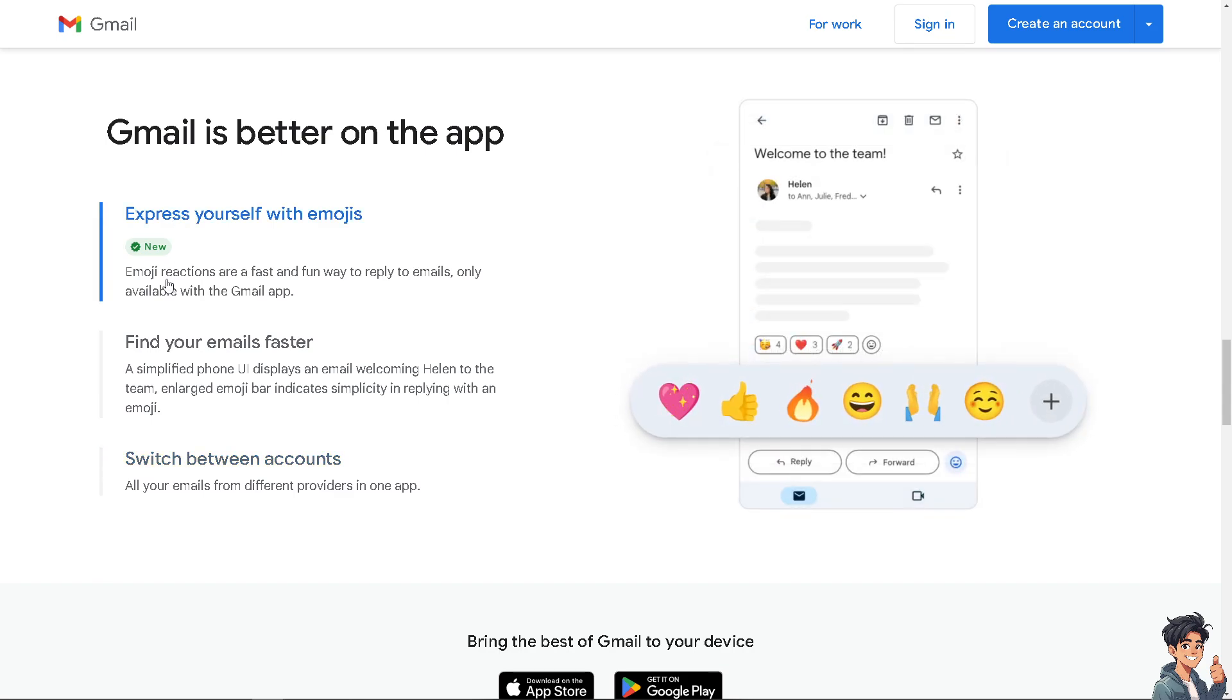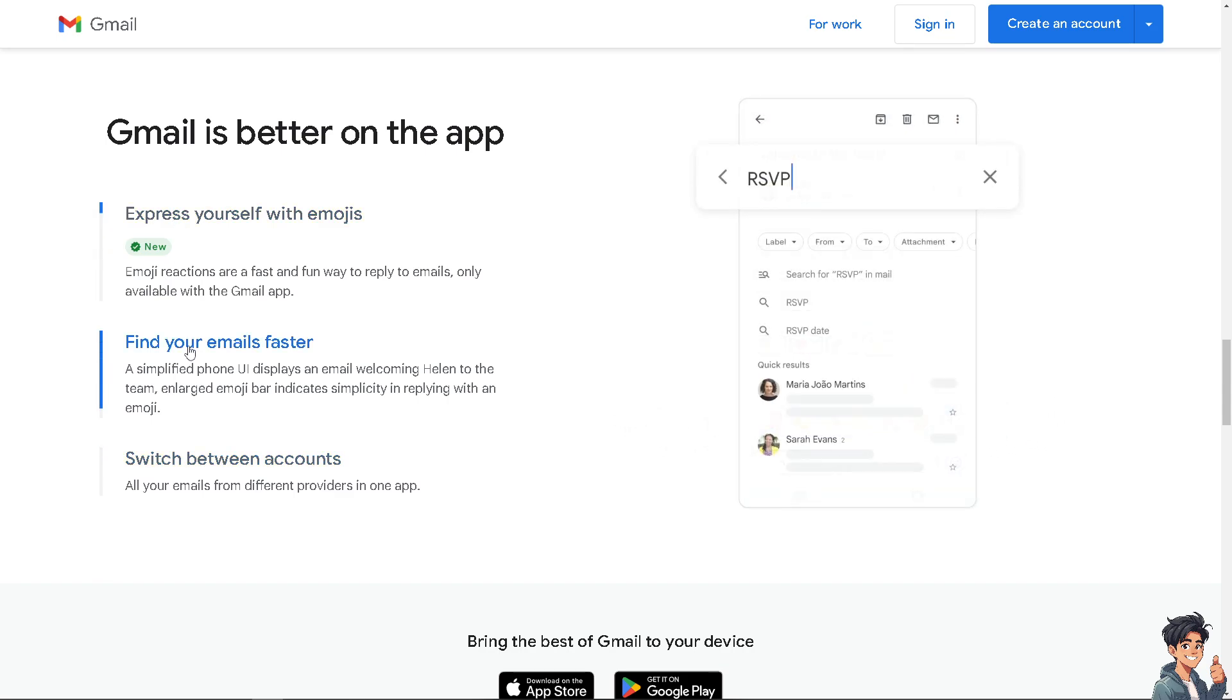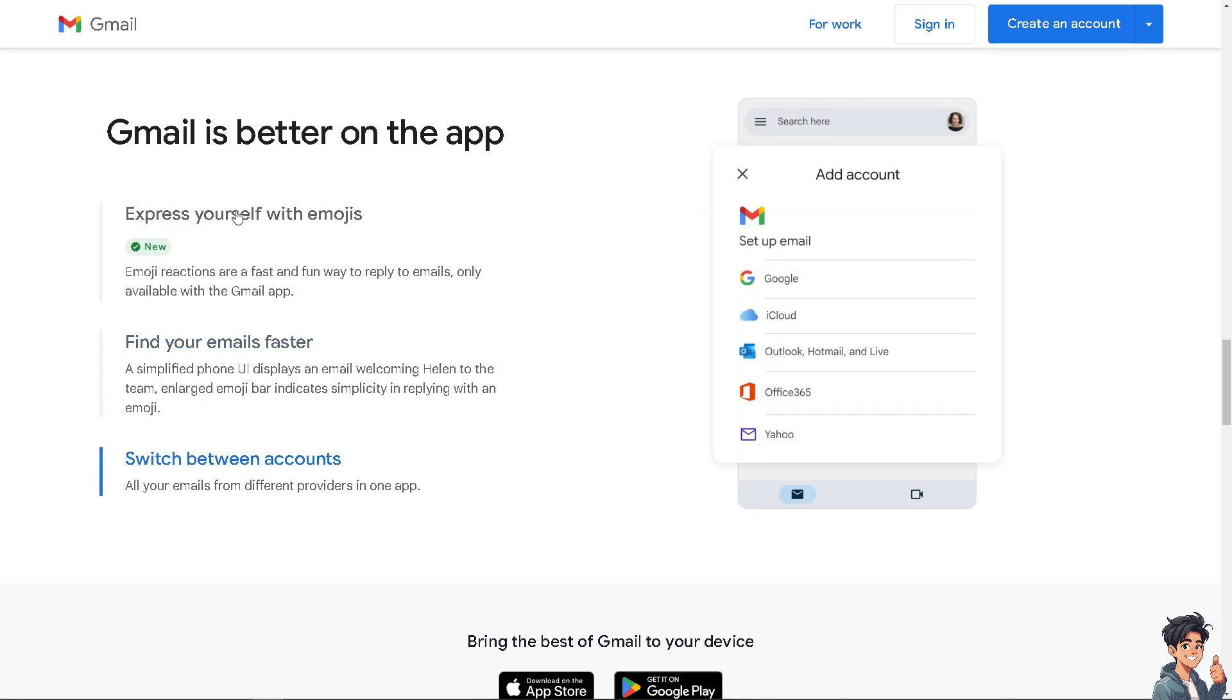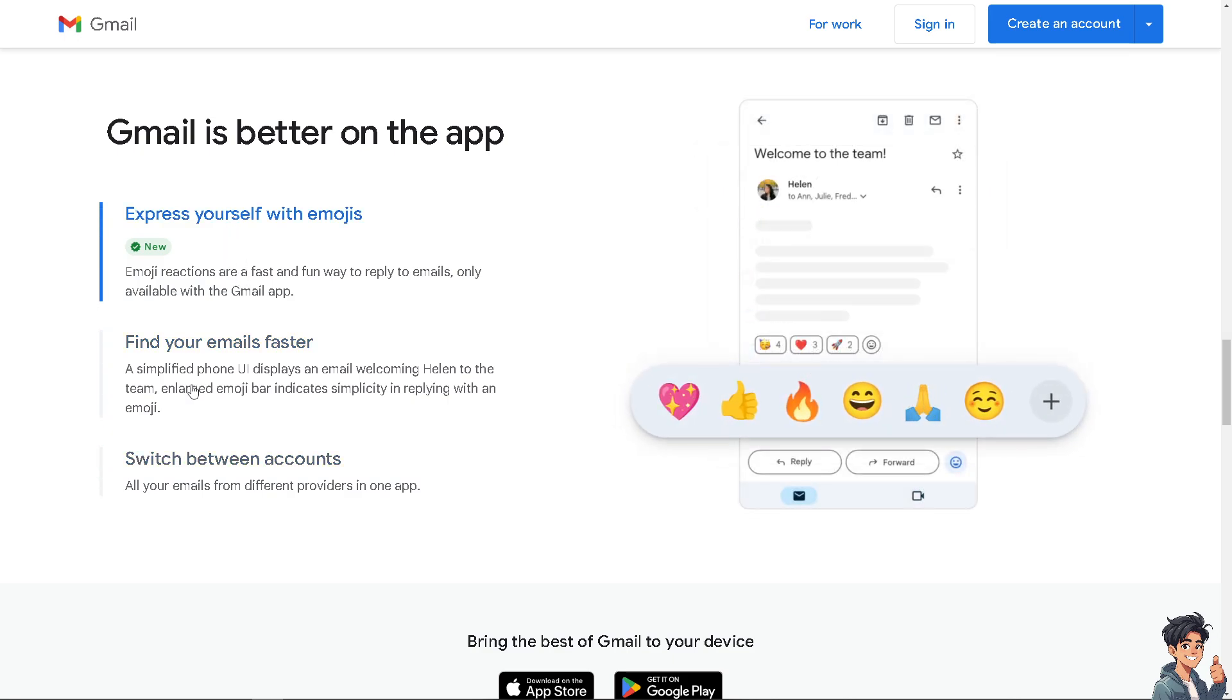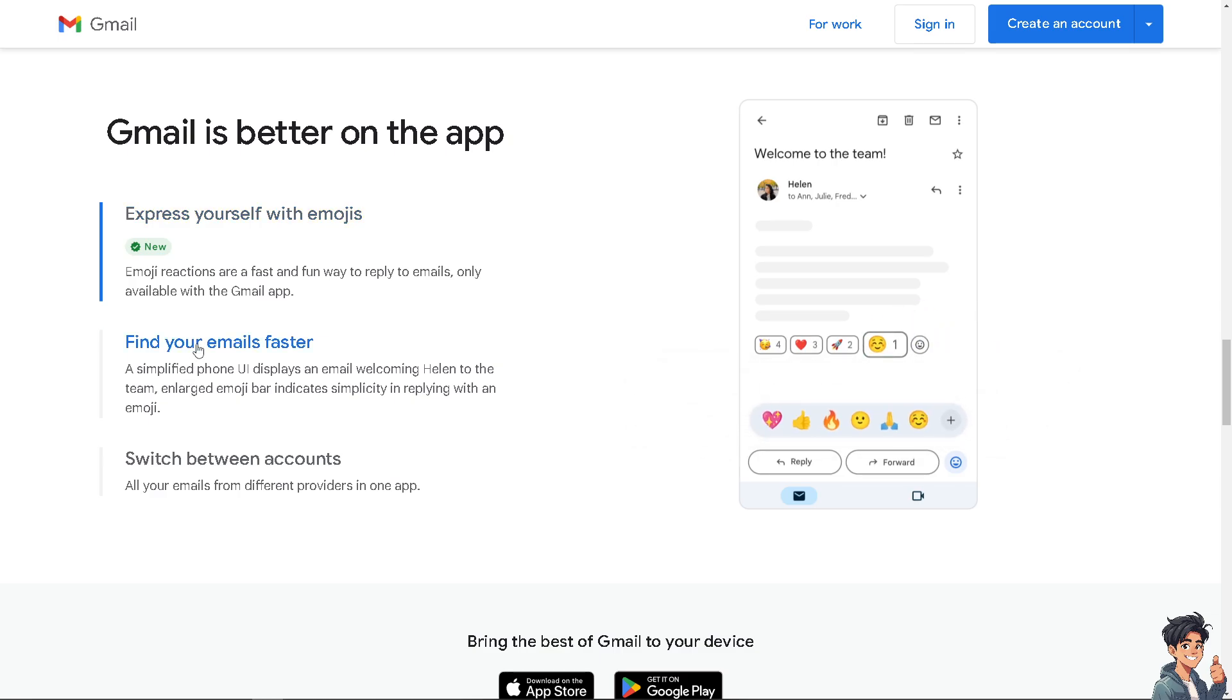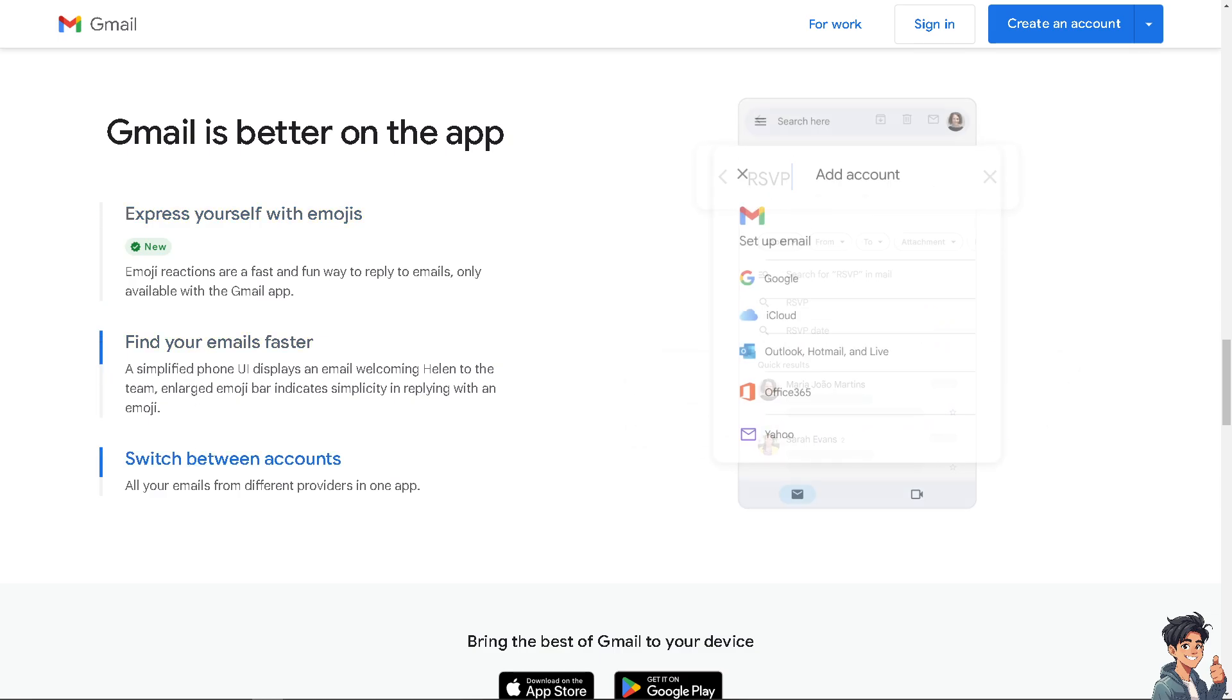Welcome back to Andy's Guides. In today's video, we are going to show you how to configure email notifications for specific email addresses in Gmail. Let's begin.